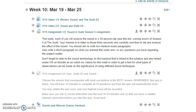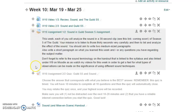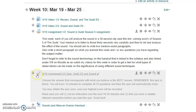Before we finish up the last video for this week, I want to draw your attention to the Moodle site. The videos are up here and I just posted your writing assignment for this week.